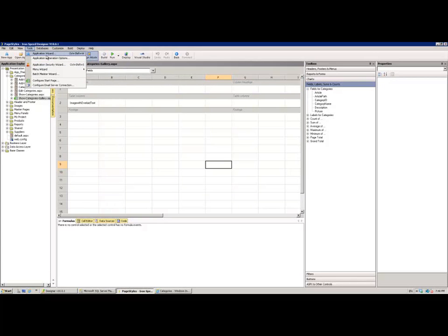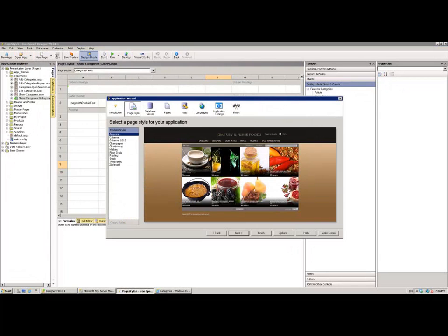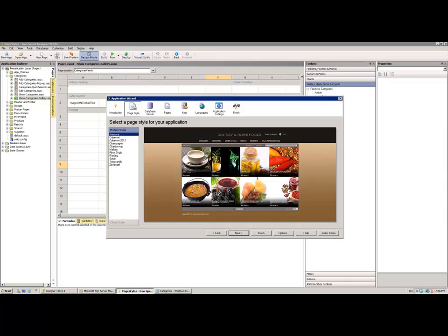When we select our wizard you'll see that the very first stage of that wizard, and I'm sure this is horribly familiar to you, is the selection of the page style for our application.